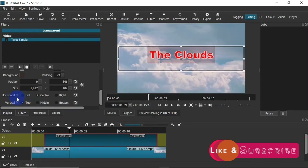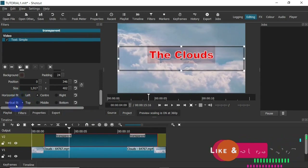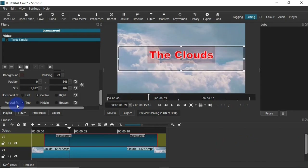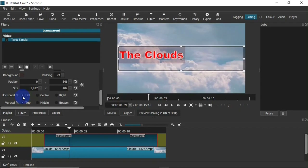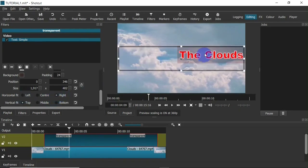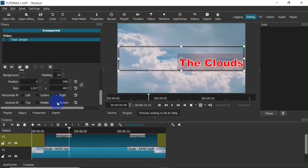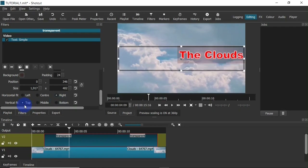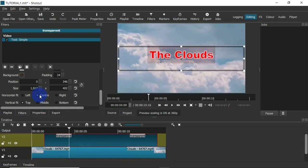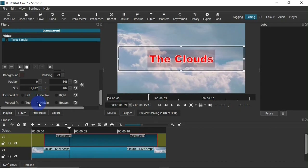Next I can align the text however I want — along the horizontal axis or the vertical axis. When I hit the left button it aligns the text to the left side of the text box; clicking right aligns it to the right. On the vertical axis, clicking bottom aligns to the bottom and top aligns to the top. I want to center the text — I'll hit Center on the horizontal axis and Middle on the vertical axis. Now the text is centralized on screen.